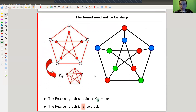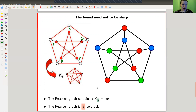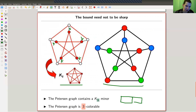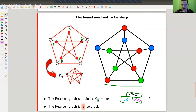Let me mention that this is not an if-and-only-if condition — it's just an upper bound for the number of colors. For example, here's the Petersen graph, which clearly has a K5 minor: if I contract along the five edges connecting inside and outside, I get a K5. But you only need three colors to color the Petersen graph. So the bound need not be sharp — it's exactly the same as saying a map can also be colored with three colors. Just because you have a K5 minor doesn't mean you need five colors; the conjecture just says you need at most five colors.